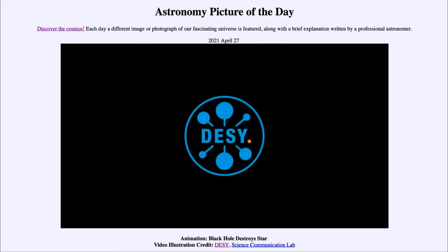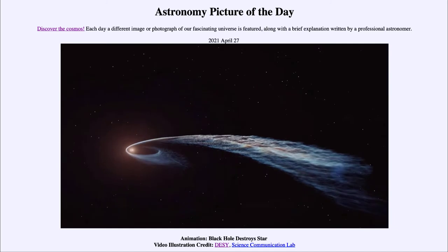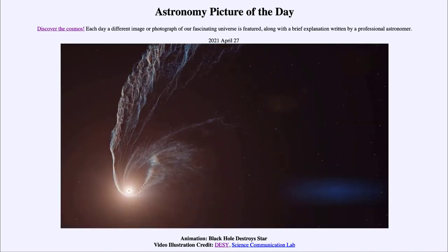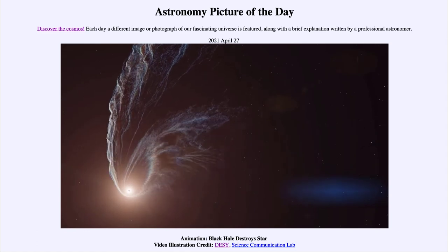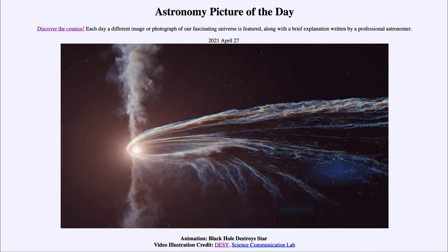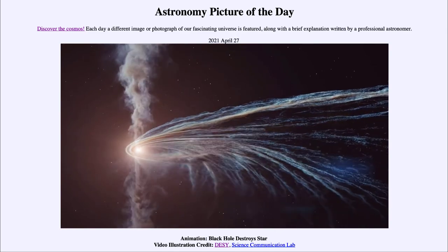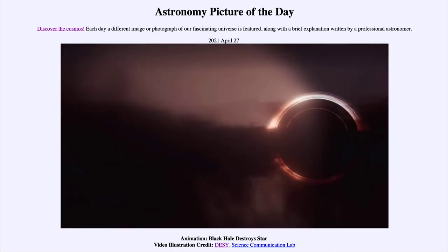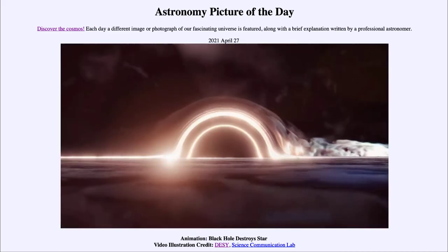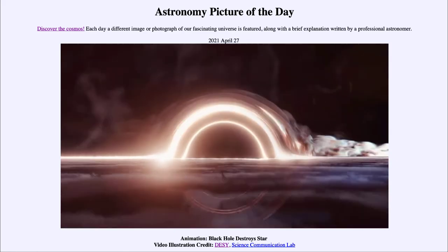So looking at that again, we can consider what we see: the star first breaking up and being torn apart by the tidal forces, then the accretion disk and the jets forming as the material spirals into the black hole. This gives off a lot of energy in the accretion disk around the black hole as things get denser and denser and hotter and hotter.